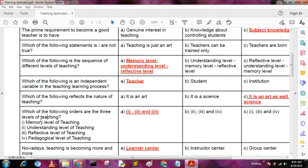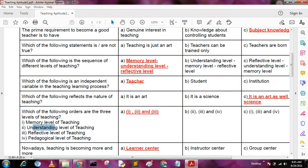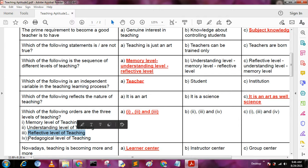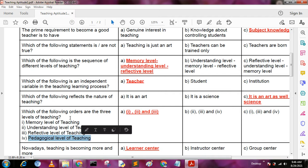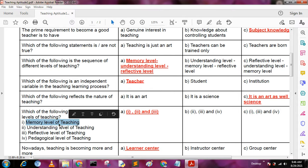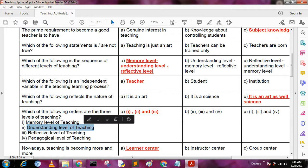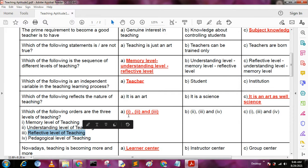Next question: which of the following are the three levels of teaching? Options include: 1 - memory level teaching, 2 - understanding level teaching, 3 - reflective level teaching, 4 - pedagogical level of teaching. The correct options are 1, 2, and 3: memory level, understanding level, and reflective level teaching.